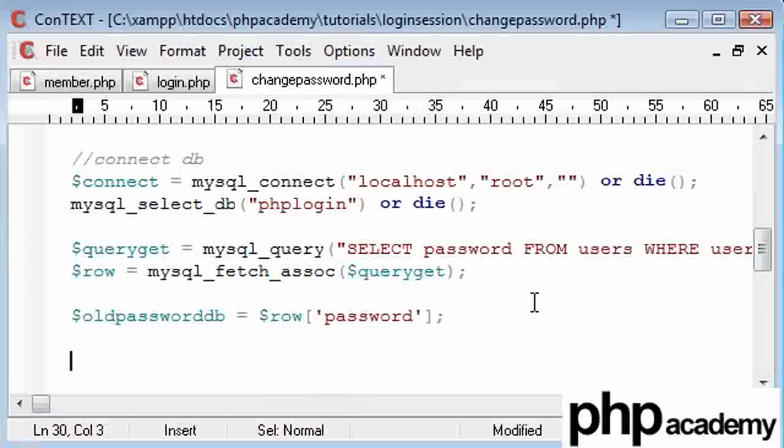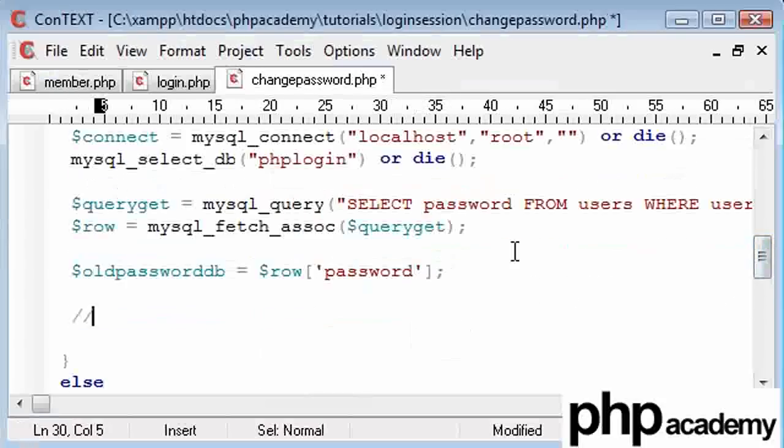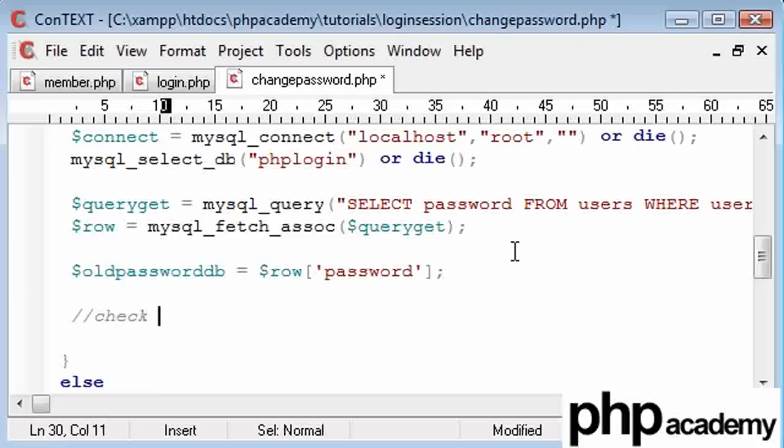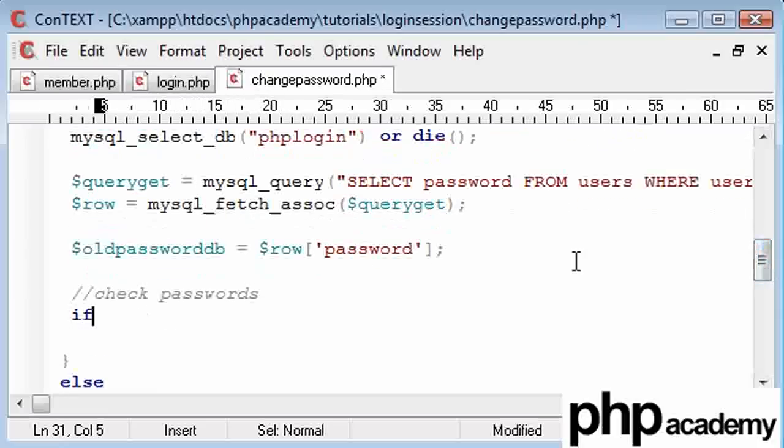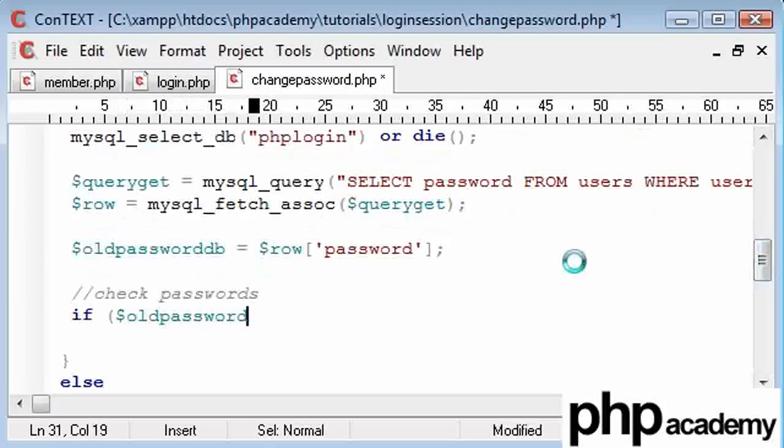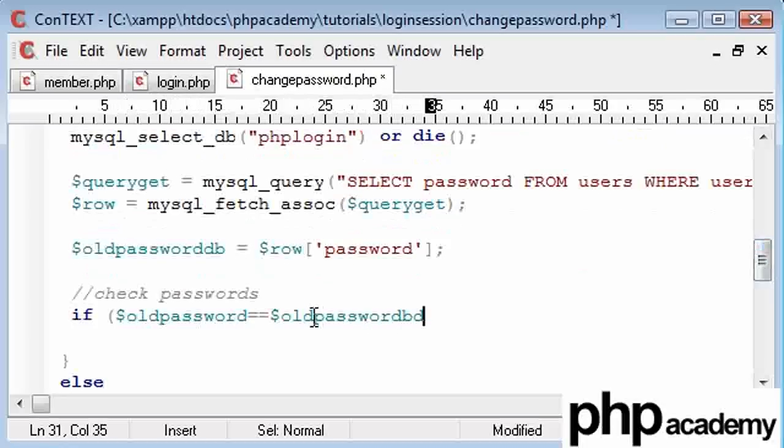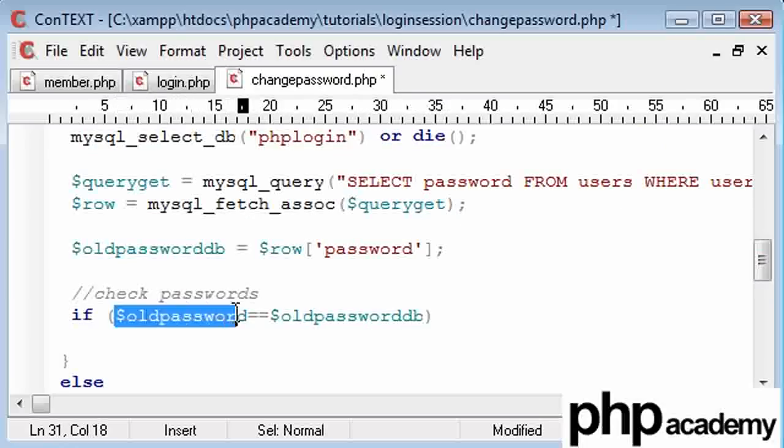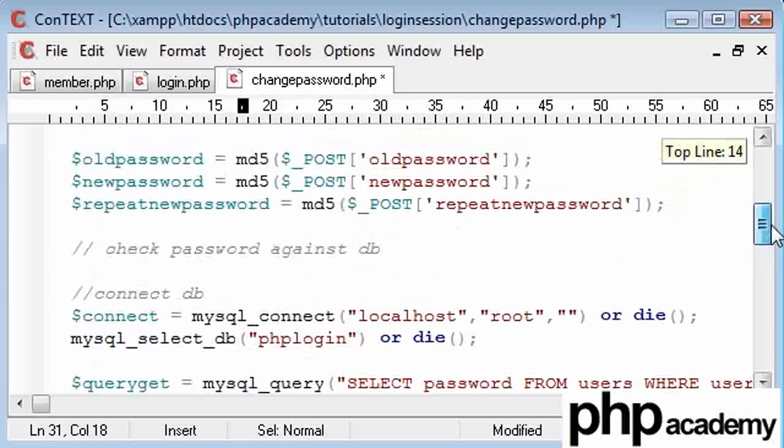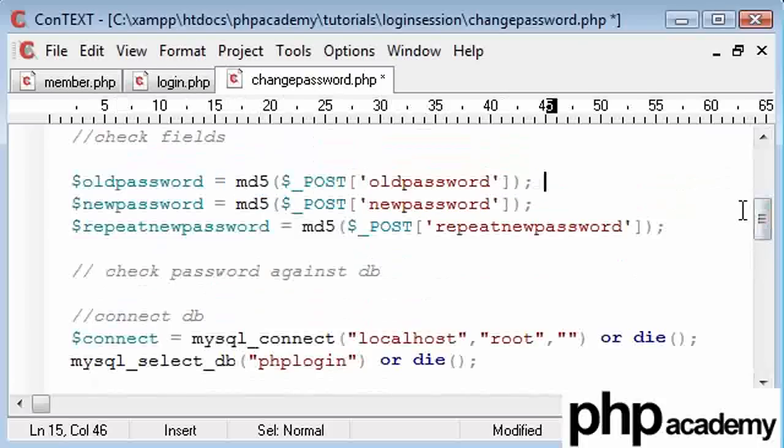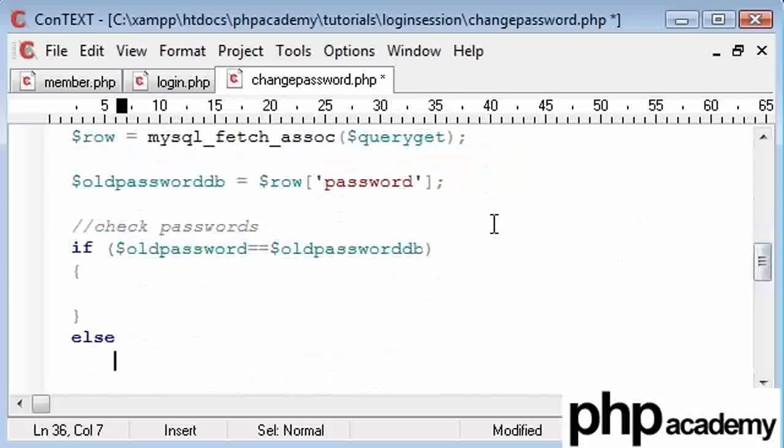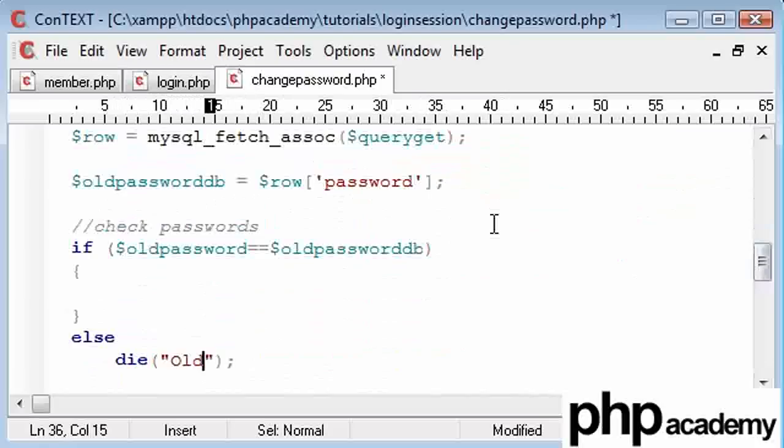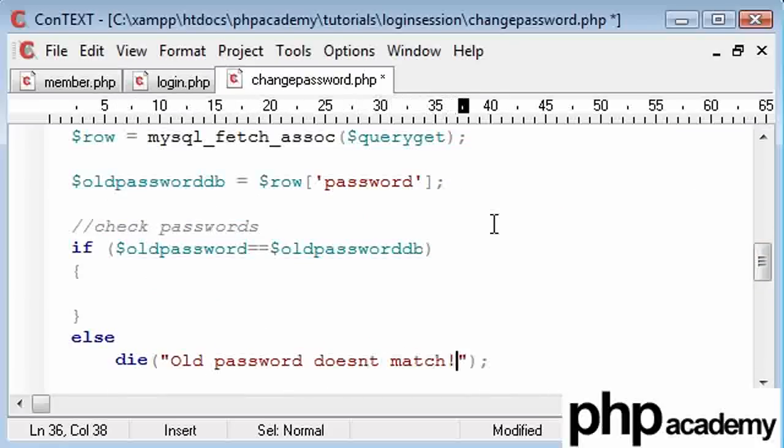So from here on, we can check our passwords. So checking our old password to our new password is just the same as a simple if statement. So if the old password, this is the one that the user has typed, is equal to the old password inside the database, okay? These are both md5 hashes, because up here we converted it to an md5 hash. If the old password is equal to the new password, we're going to run a block of code. Otherwise, we're going to kill the page and we're going to say old password doesn't match.